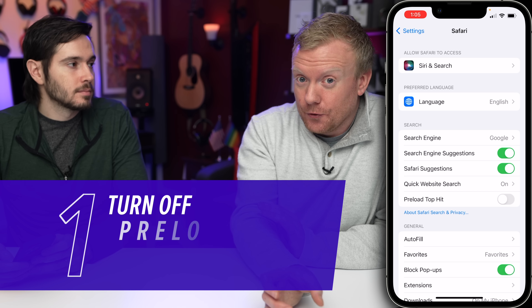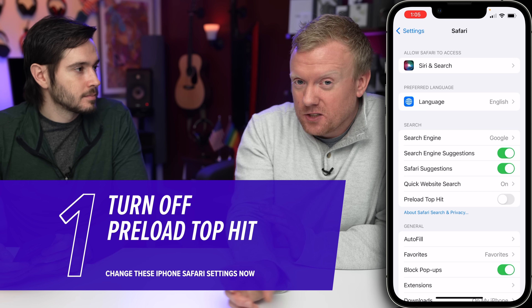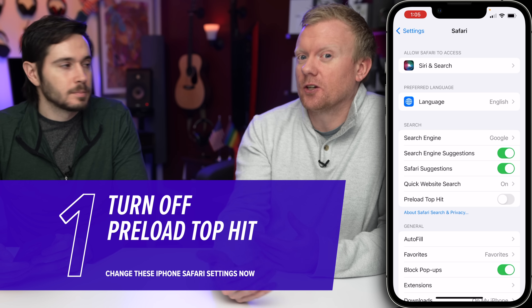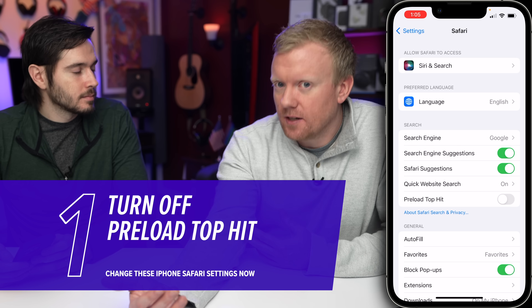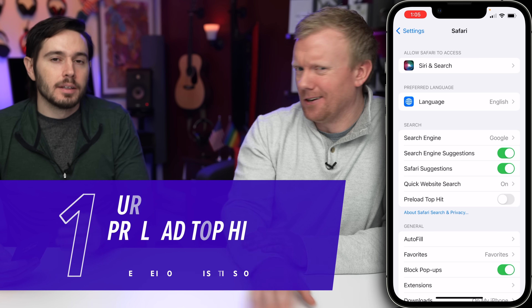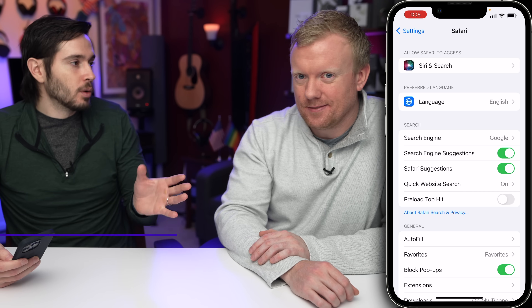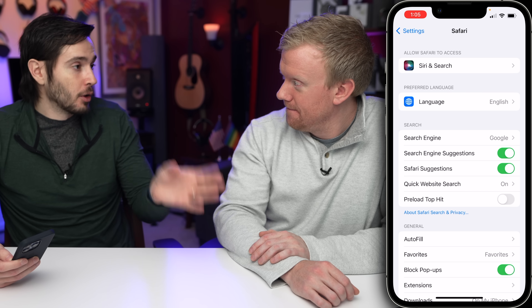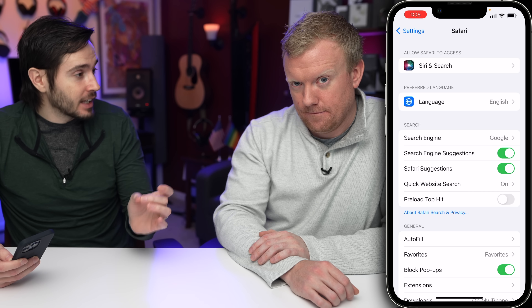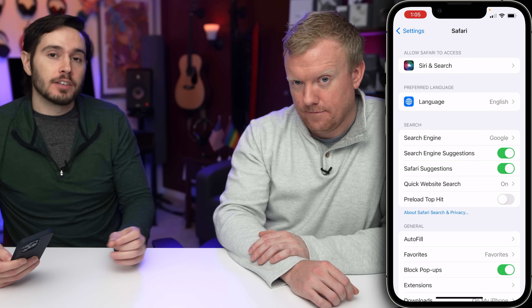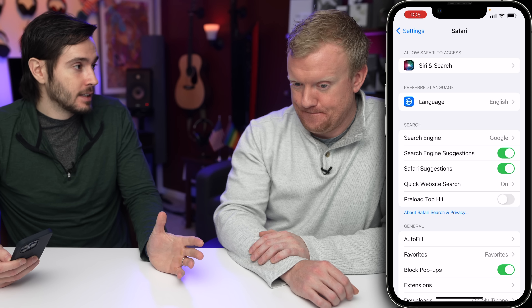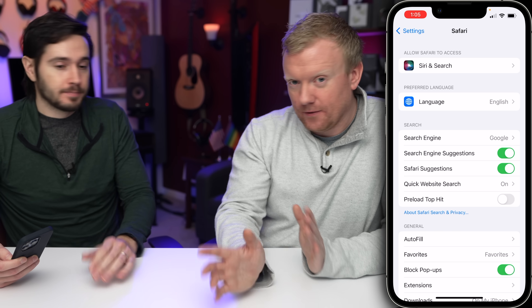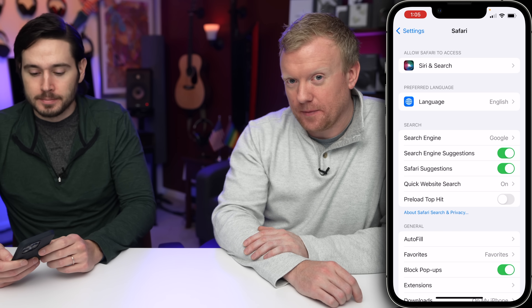You're on Google, you search for something, and Safari is automatically going to load the first result assuming that you're gonna go to that website. Turn that off. If it's a webpage that has a lot of video, a lot of text, a lot of photos, that's gonna use a significant amount of cellular data. And if you're on a low cellular data plan and do a lot of web browsing, you could burn through your data pretty quickly. And battery life — it's gonna use extra battery.